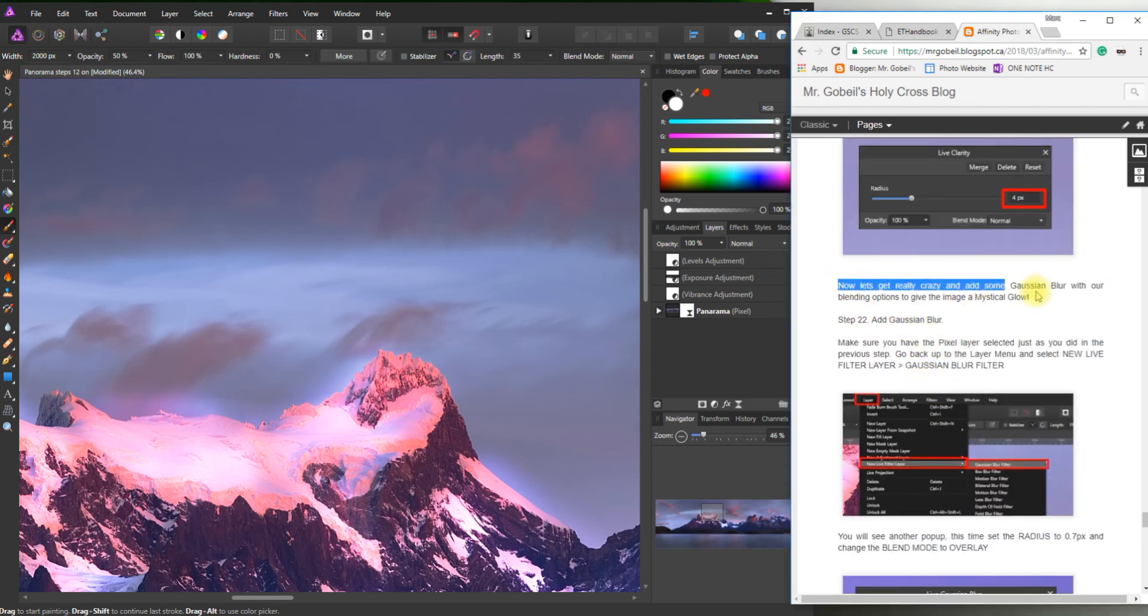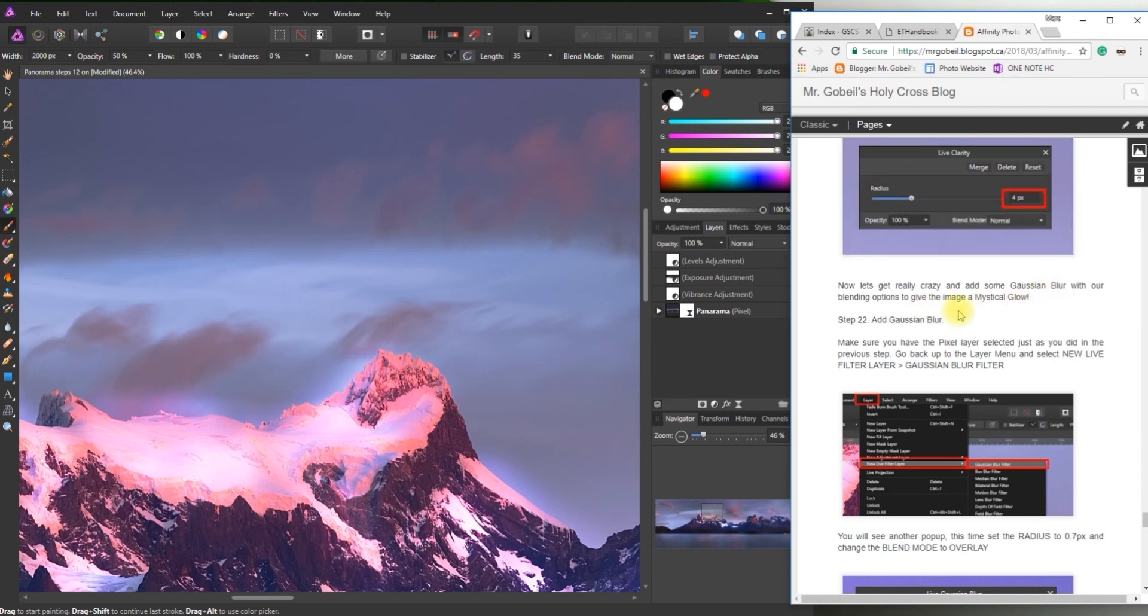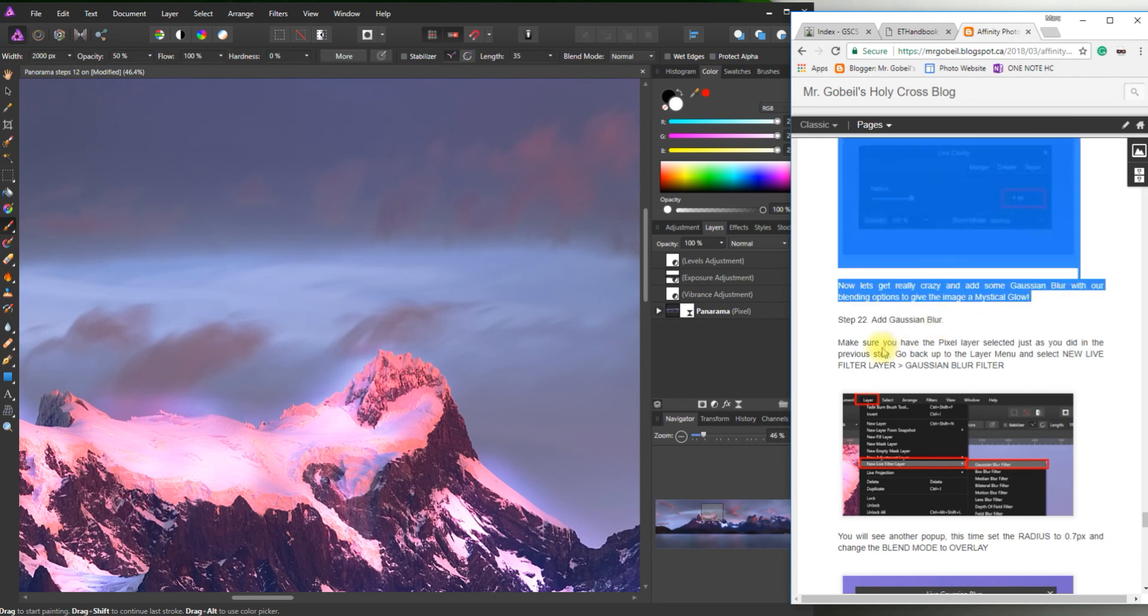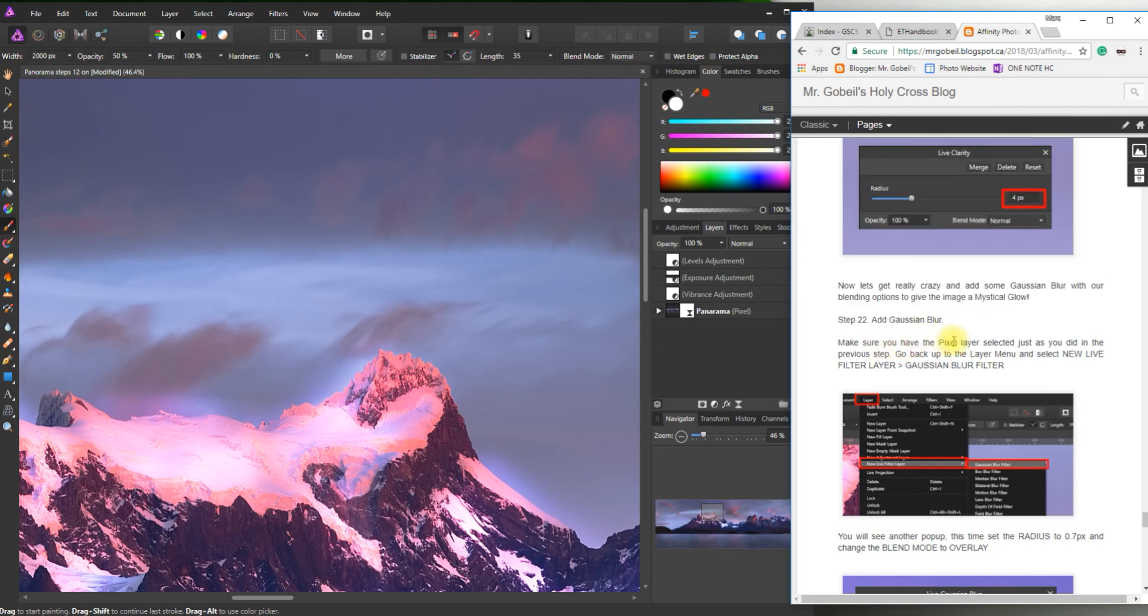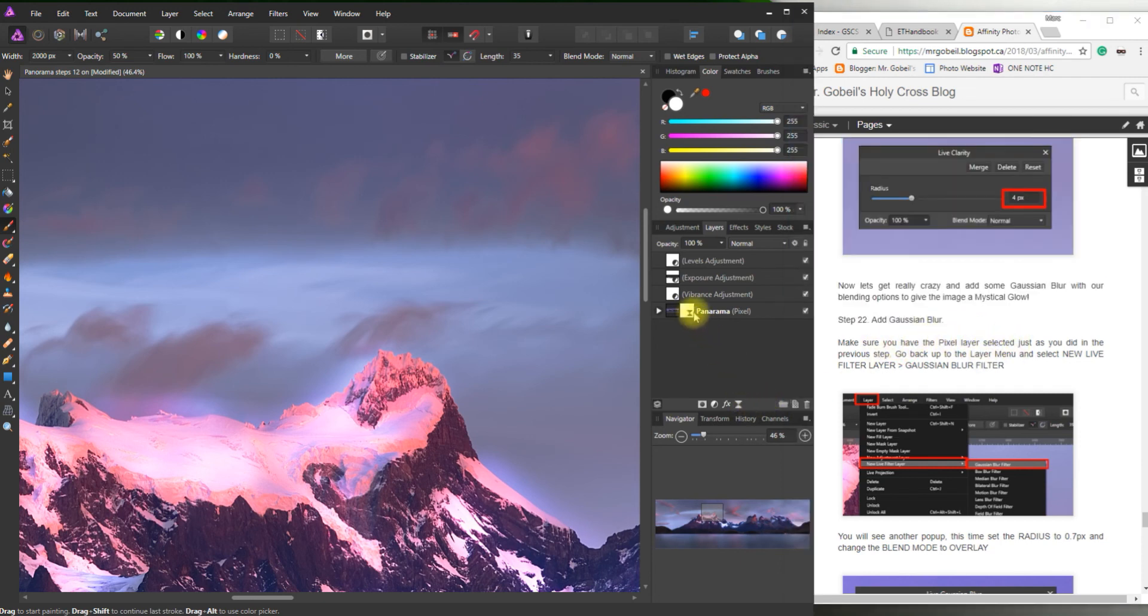Alright. So now let's get crazy and add some Gaussian blur. With our blending options to give more of a mystic glow. So step 22. Gaussian blur. Make sure you have that pixel layer selected. Just as you did in the previous step. So right now it's not selected. If I click on it. It should be highlighted blue.